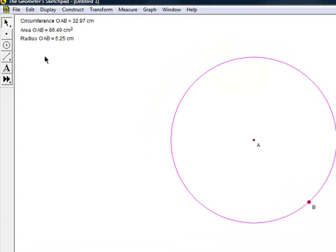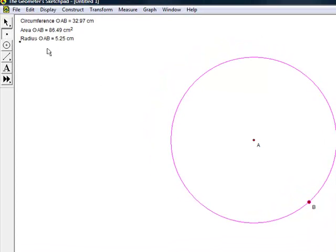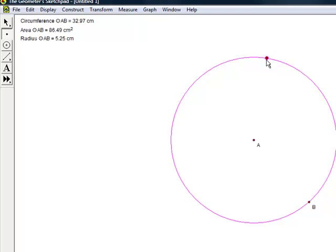We can use the point tool to place different points amongst the circle created. After points have been placed, you can then measure the angle.